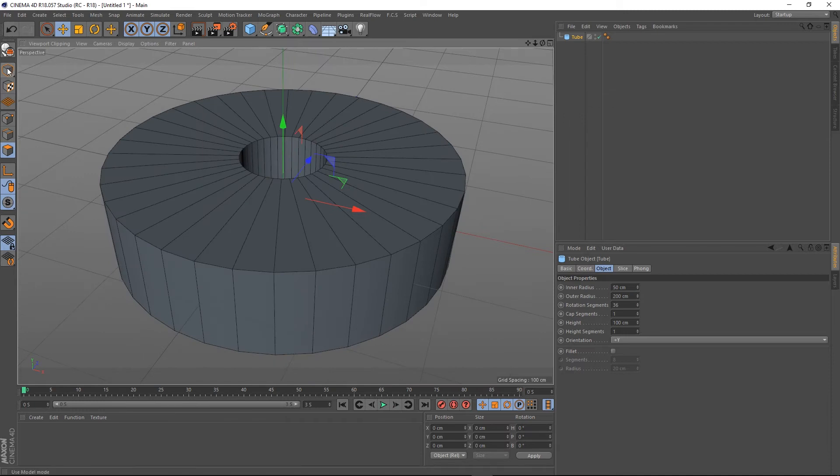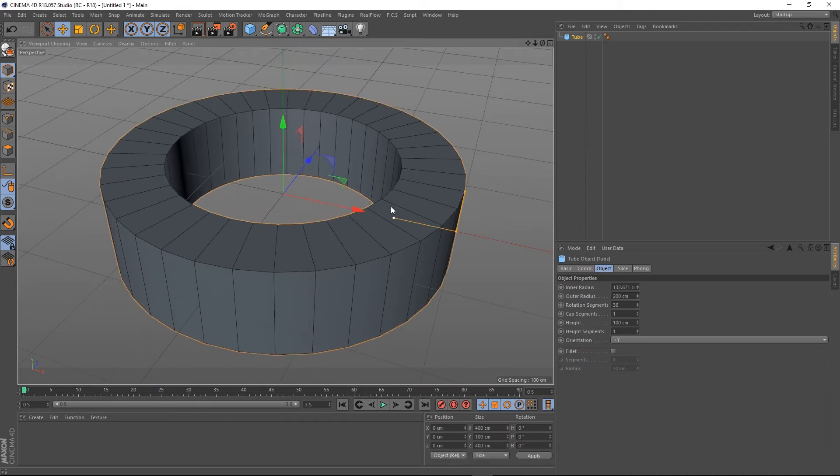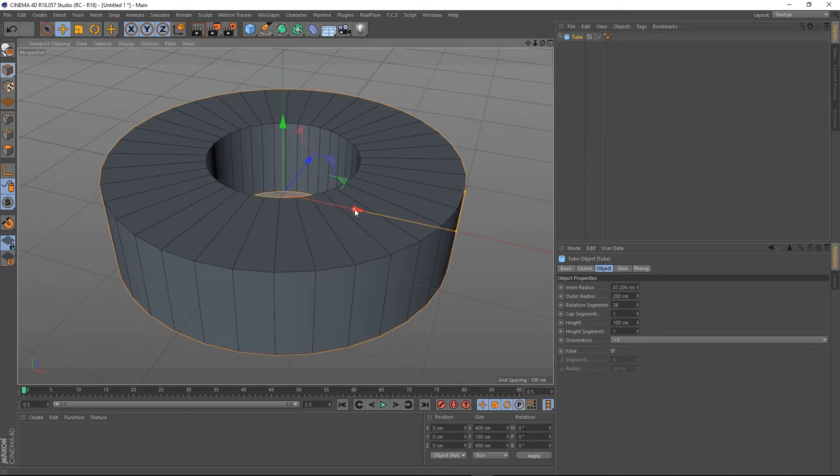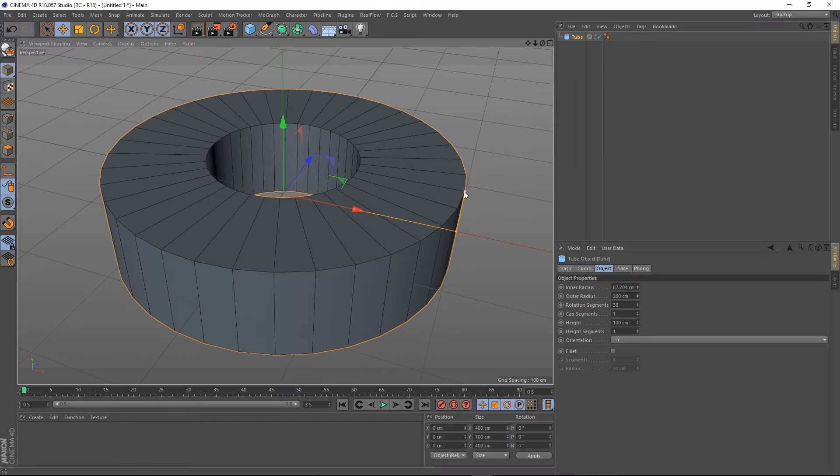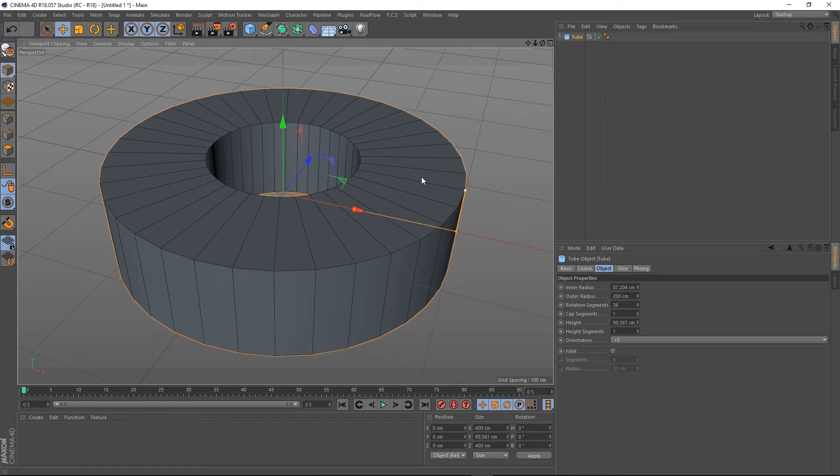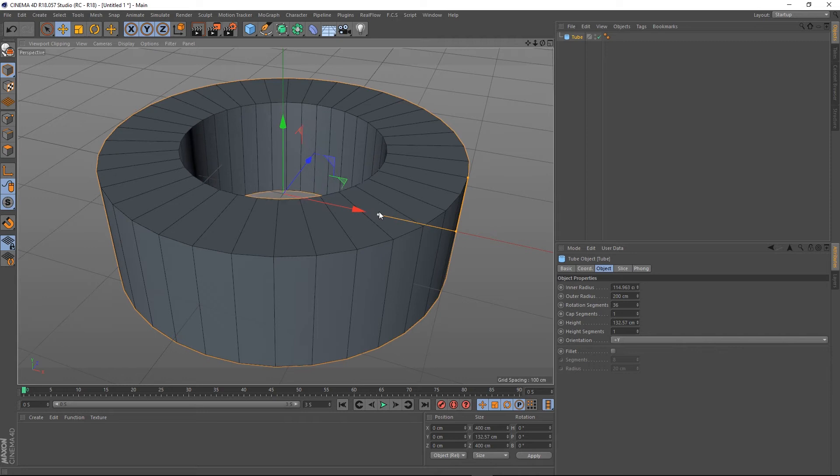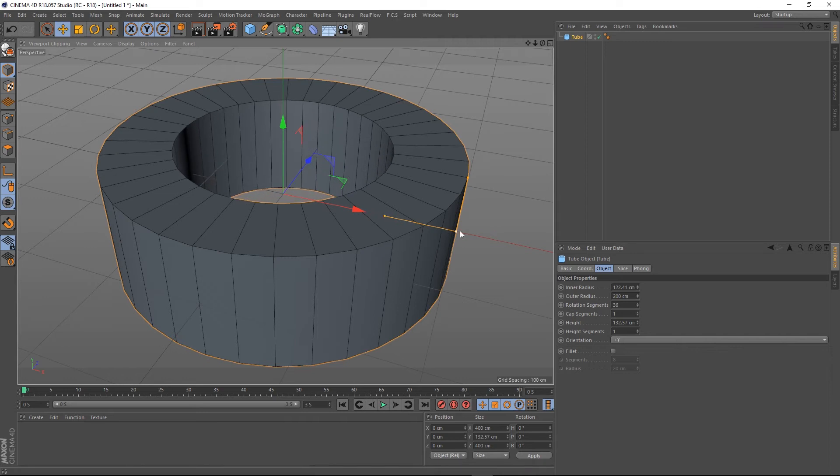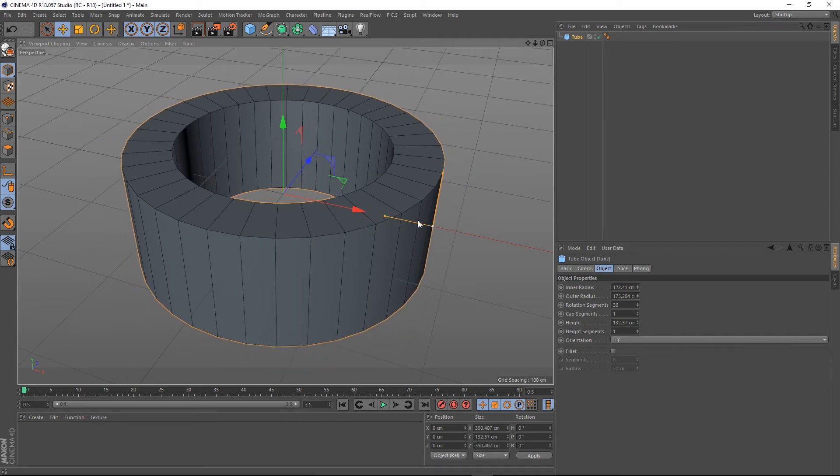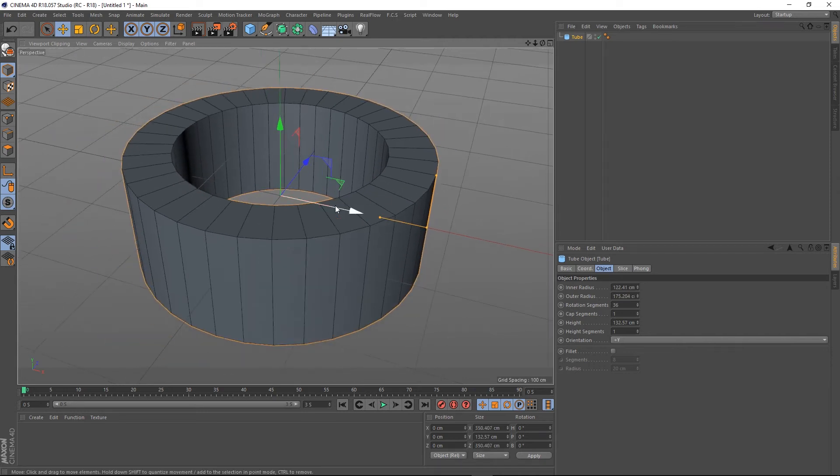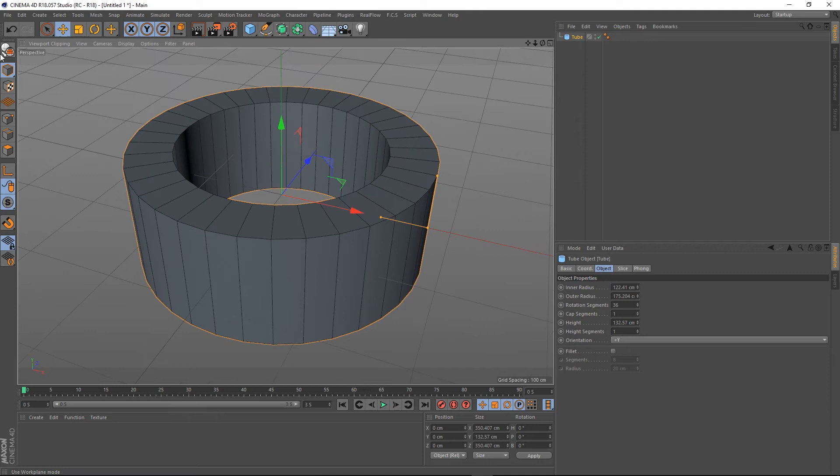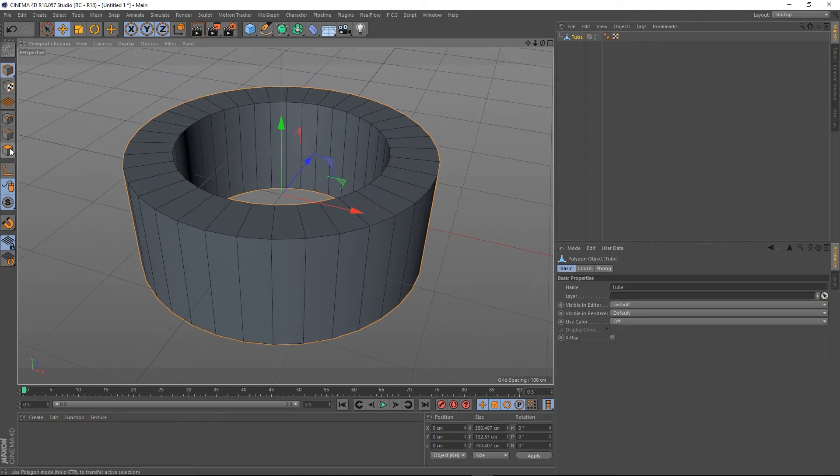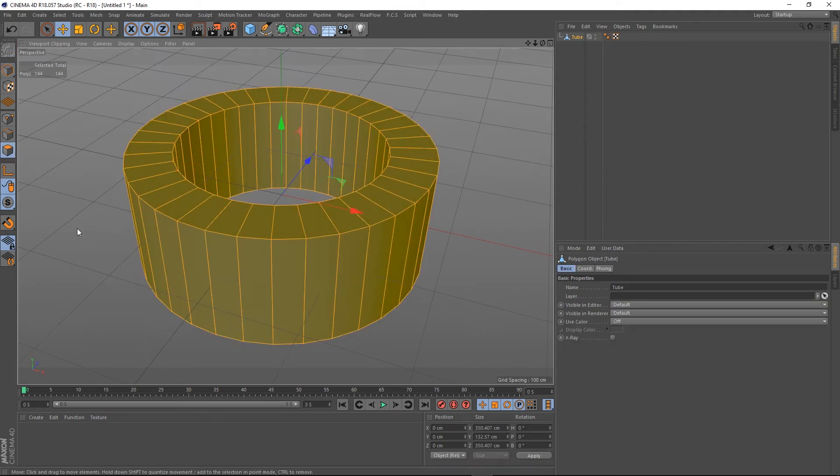Go into object mode and just alter this slightly just so it's easier to work with. In fact, I'll shrink this down. Let's make this editable. And if I select all of its polys, you can see they're all facing out the same way.